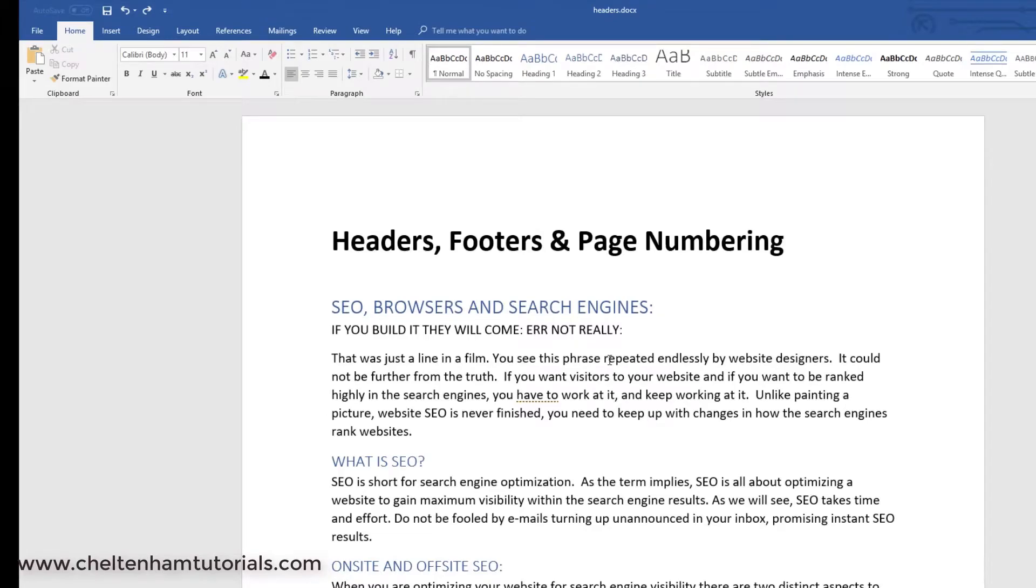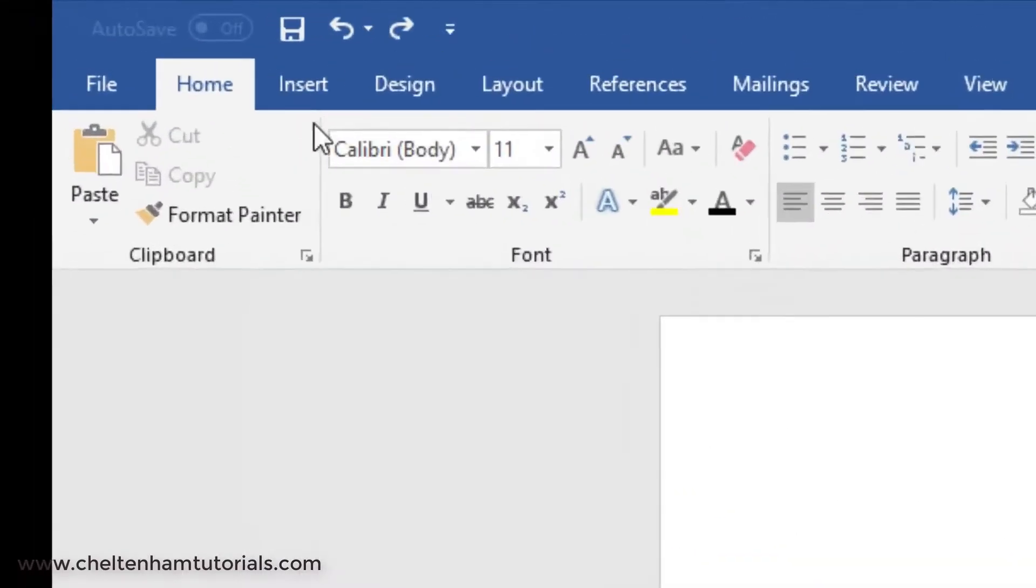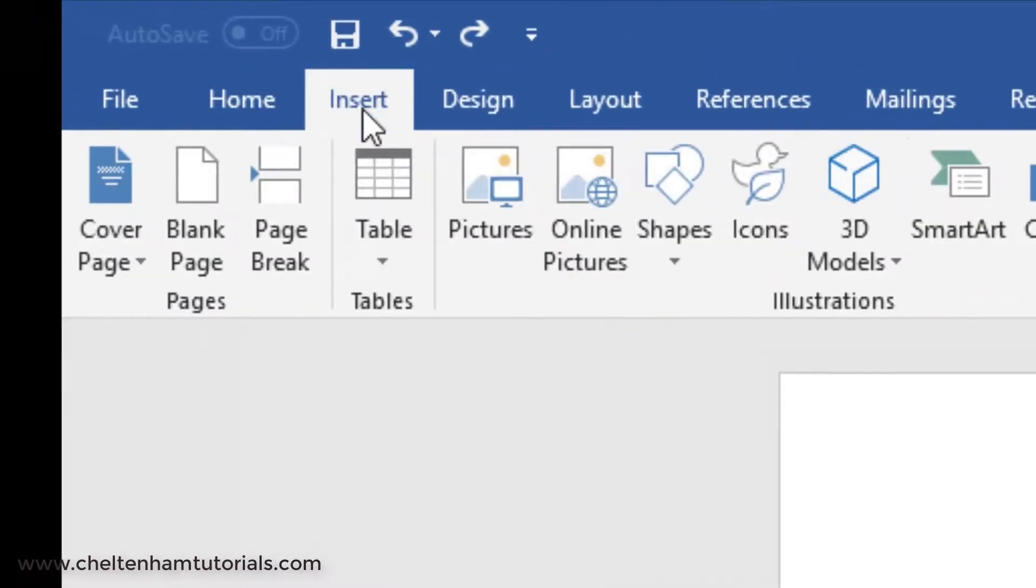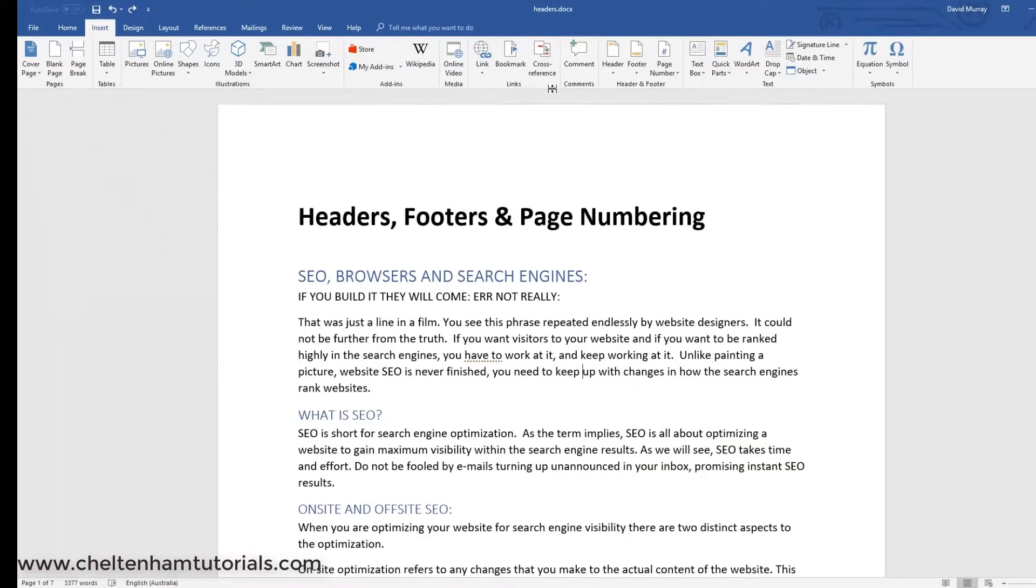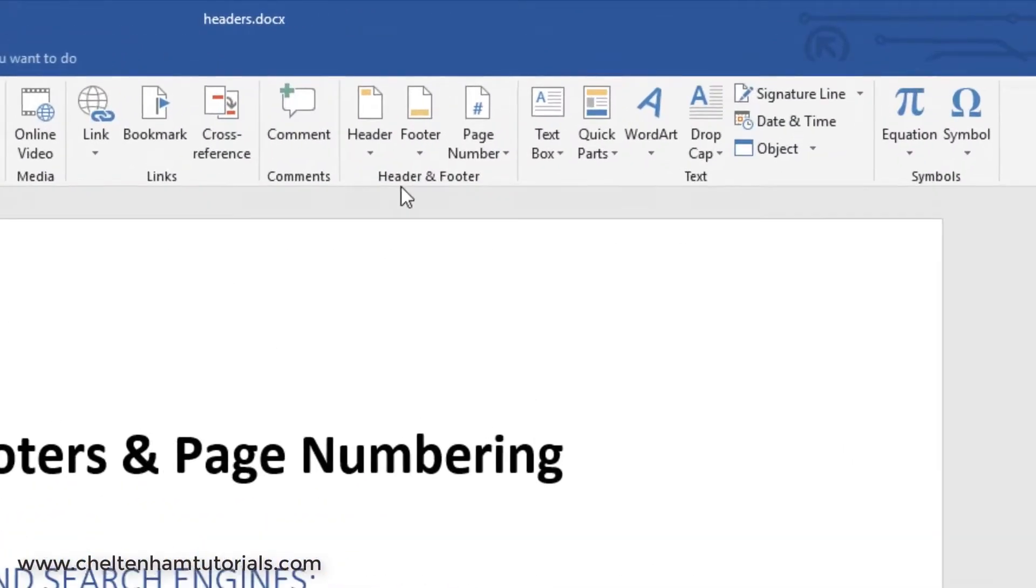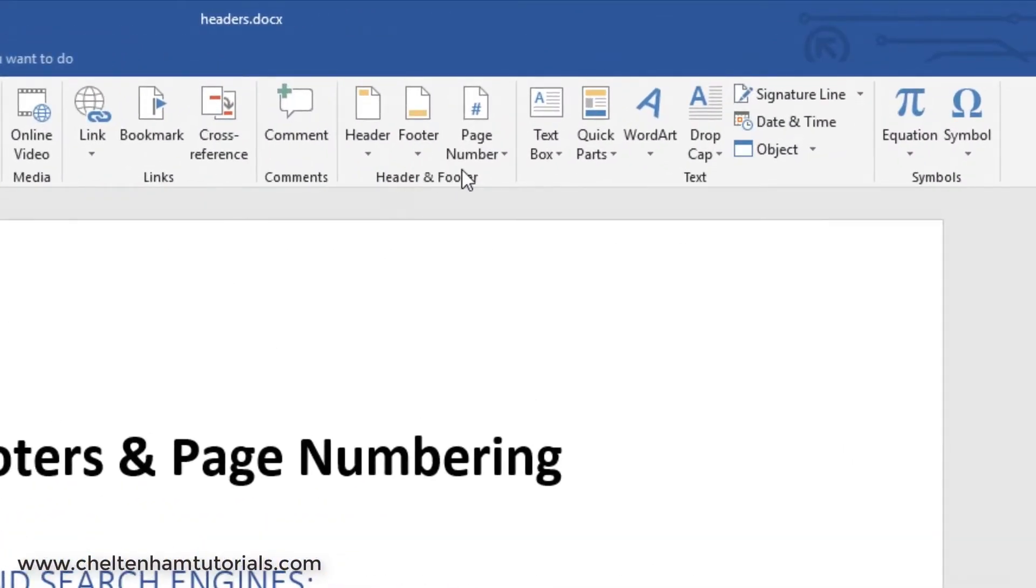The other way of inserting headers and footers is to click on where it says Insert here, so we're in the Insert tab, and over here you've got a header and footer command.